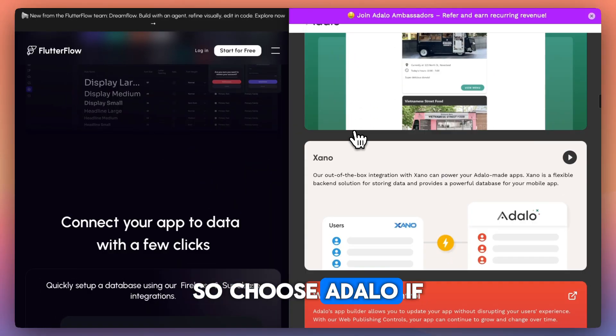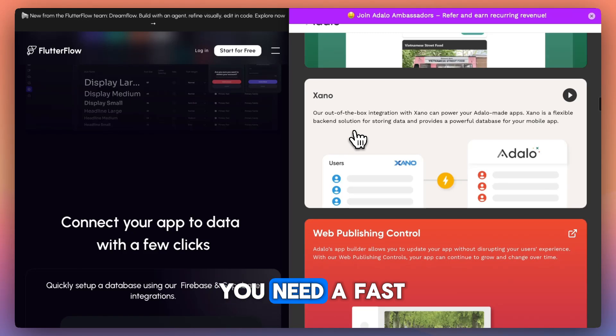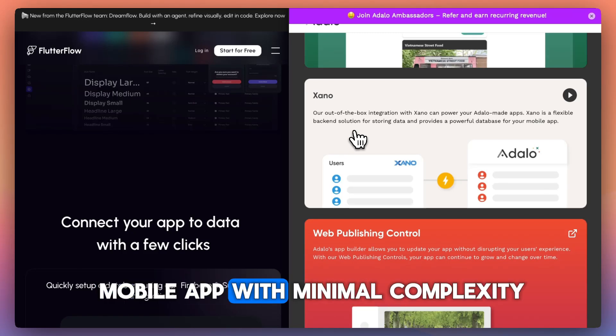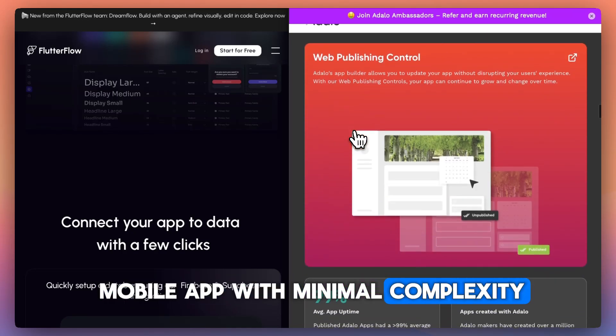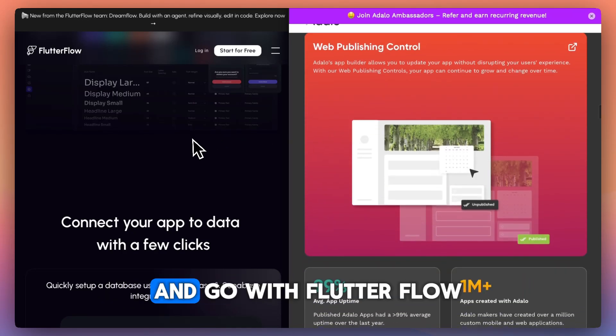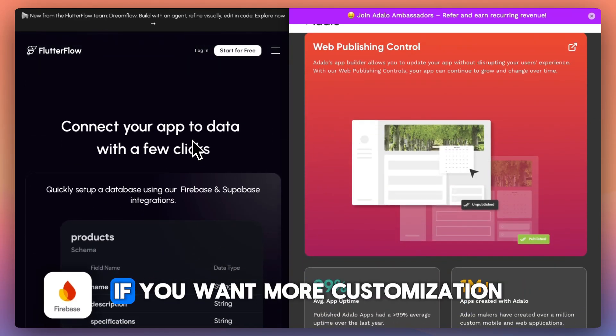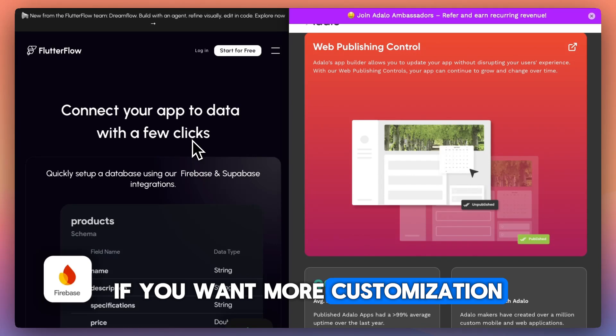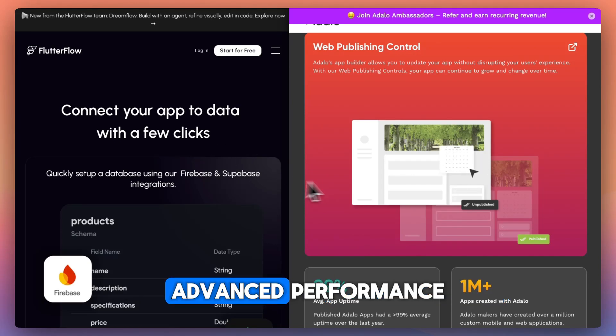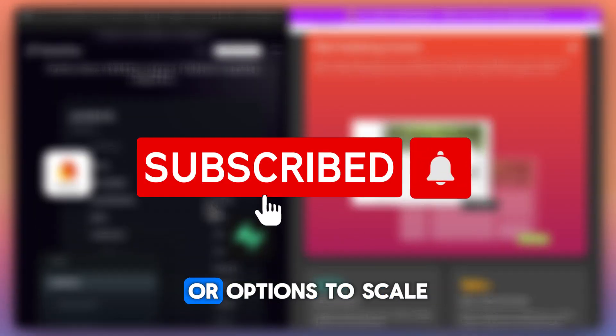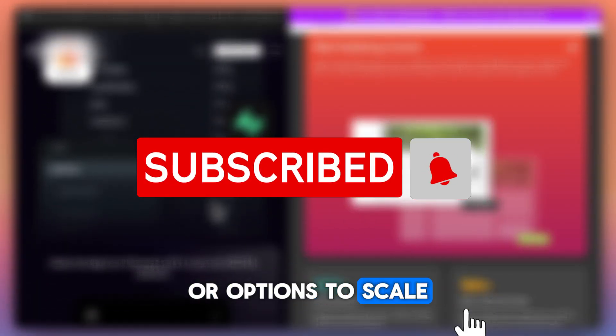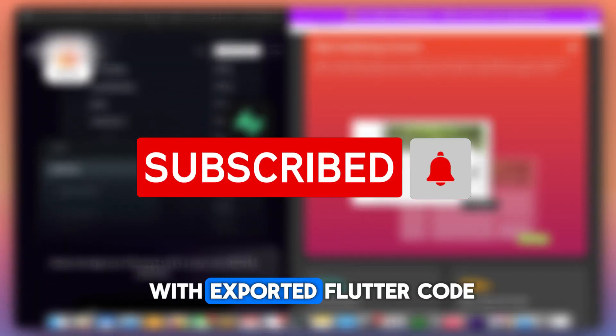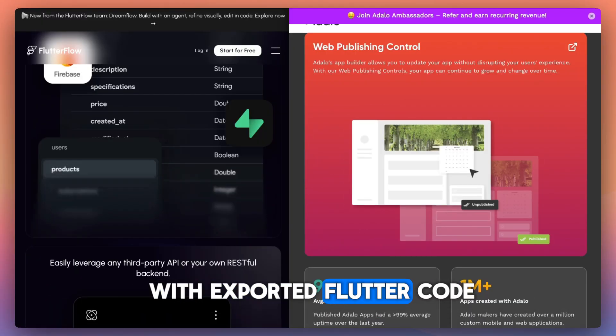Choose Adelo if you need a fast, simple way to launch a mobile app with minimal complexity. Go with Flutterflow if you want more customization, advanced performance, or options to scale with exported Flutter code.